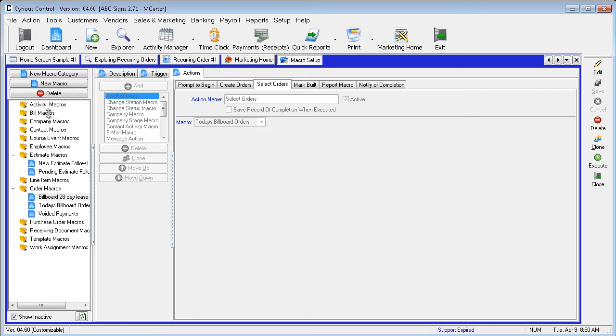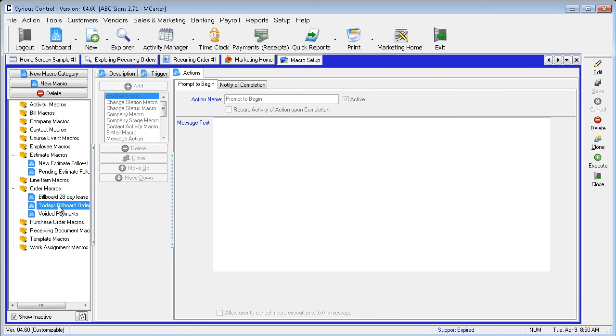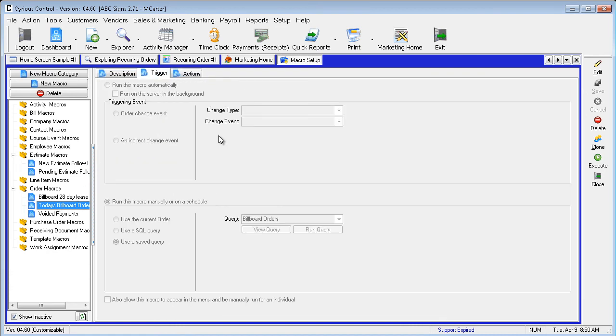In the first column of Macro Setup, we see the actual macro, highlight Today's Billboard Orders, and go to the Trigger tab. You will see this macro initiates the Billboard Orders query.